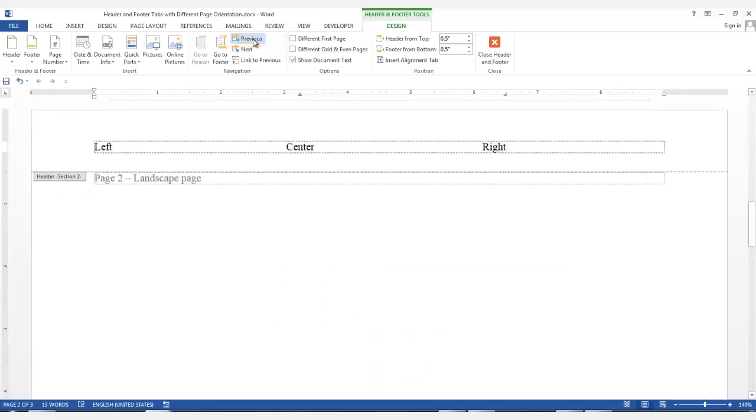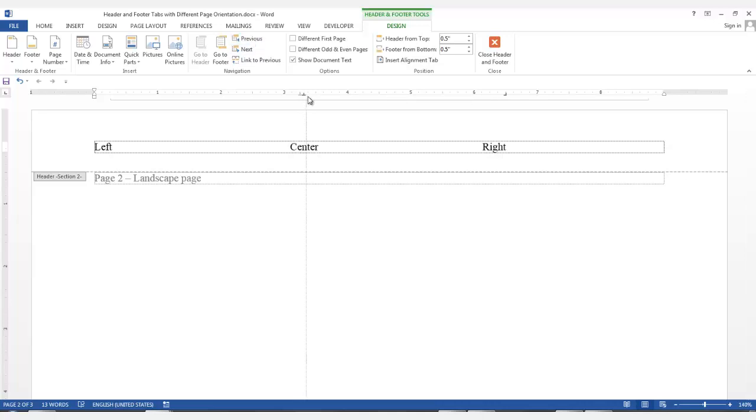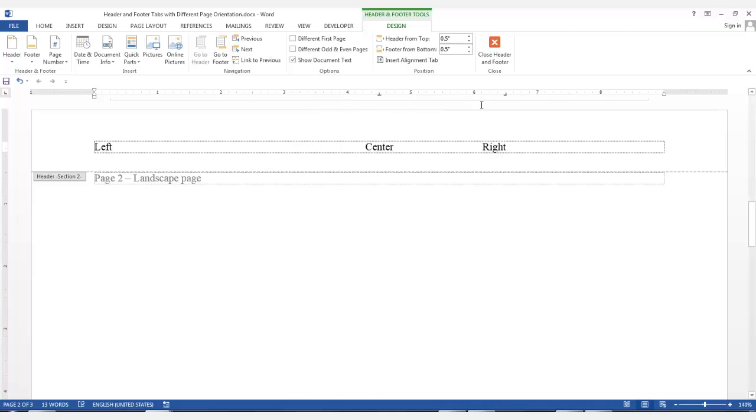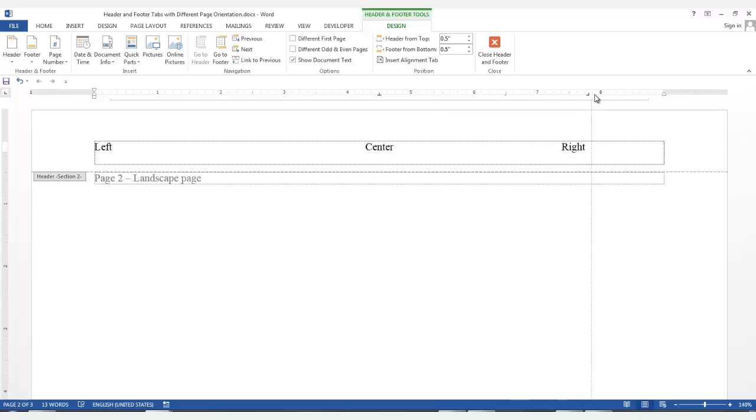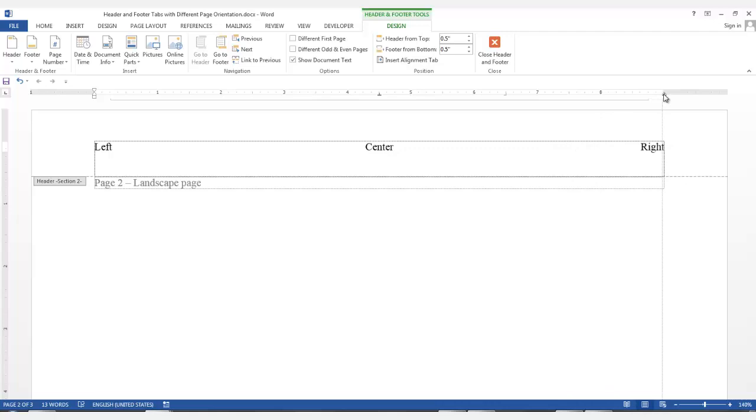Now, while in the landscape page, you want to adjust your tabs for a landscape page. So, you can take the center tab and you can drag it to the appropriate location on the ruler. Do the same thing for the right tab. Click it and drag it to the correct position on the ruler. Do the same thing in the footer if you have text that you need to adjust. Do this in the subsequent sections as needed.